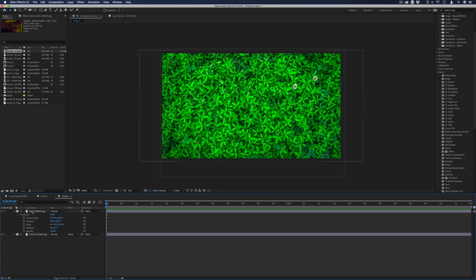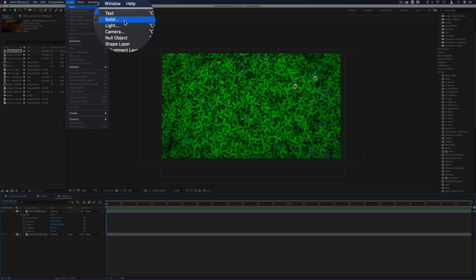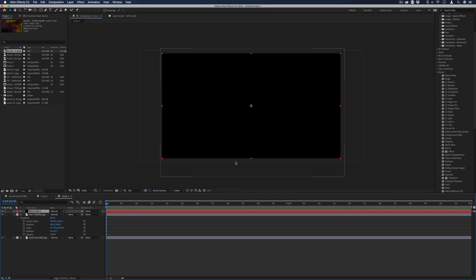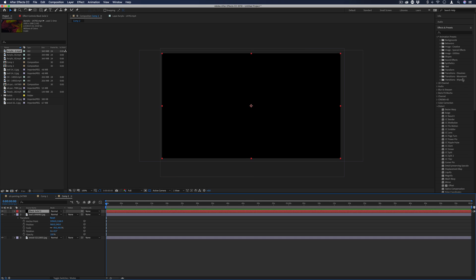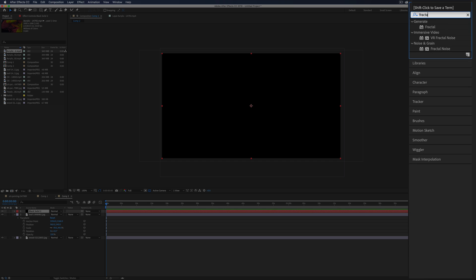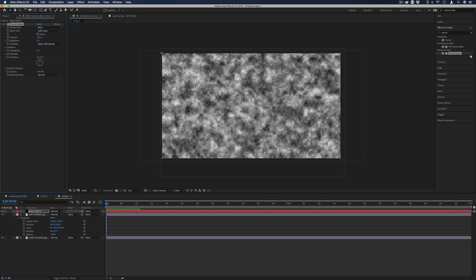For this first example, we first want to create our layer that's going to serve as the Displacement Map. So I'm going to generate this all from scratch in After Effects by going to Layer, New, Solid. I'll press OK, and then on the right-hand side in our Effects and Presets panel, I'm going to search for one called Fractal Noise. You should find it in the Noise and Grain section, and I'll drag it onto this black solid that we just created.